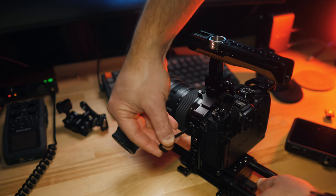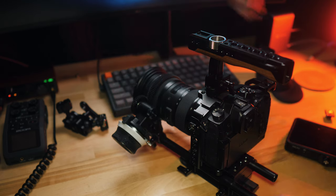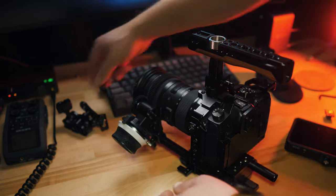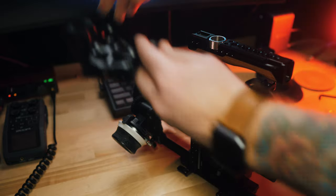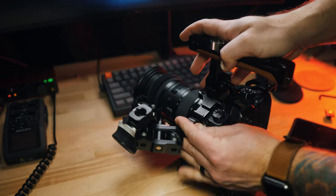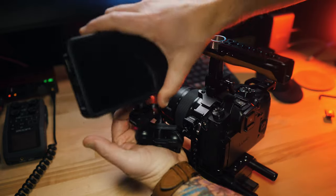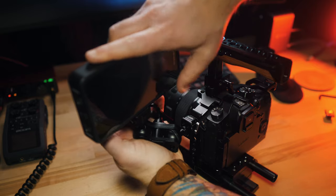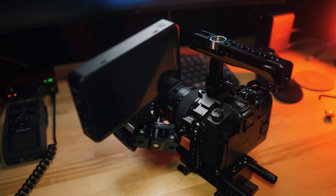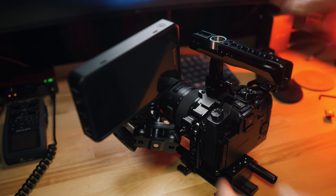Another accessory that they have in the HawkLock ecosystem is the magic arm with the quick release ball head. Now this is great because if you need to mount the monitor maybe off to the side on the cage, you can just mount this HawkLock then you have a quick release for the arm.